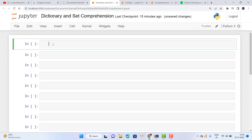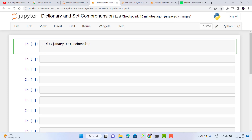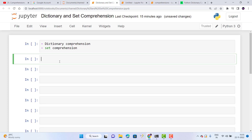Hi friends, welcome to our Telgo Tech Life YouTube channel. In this video I would like to discuss dictionary and set comprehension. In the last video we covered list comprehension, the types of comprehensions, and the basic syntax. Now we will discuss dictionary and set comprehension.